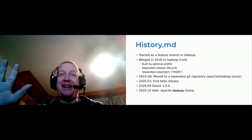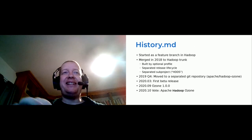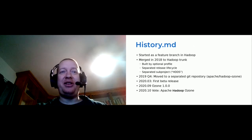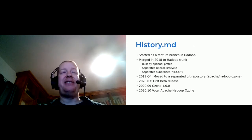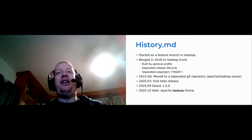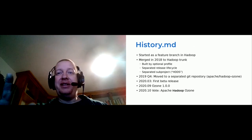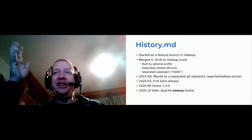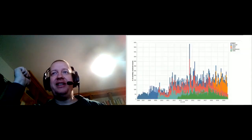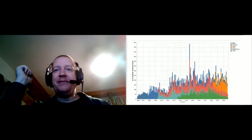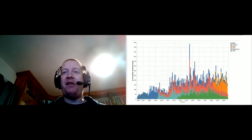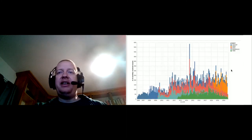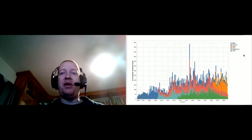If you're interested in the detailed history, check the Apache Hadoop Ozone repository — there is a history markdown file there. Looking at the commit activity inside the Hadoop project, Ozone uses the HDDS sub-project. The orange commits are Ozone, and today the majority of Hadoop commits are actually Ozone commits.